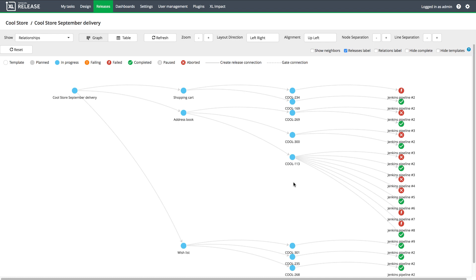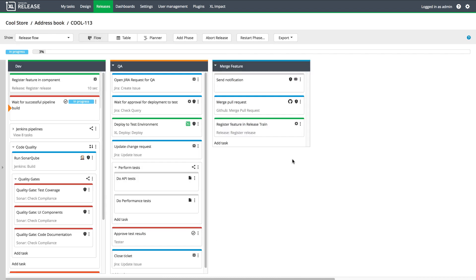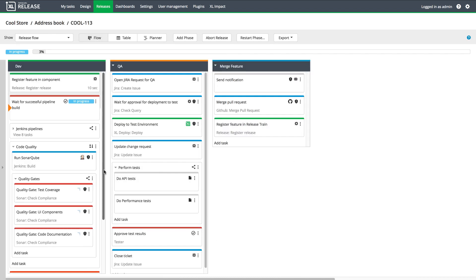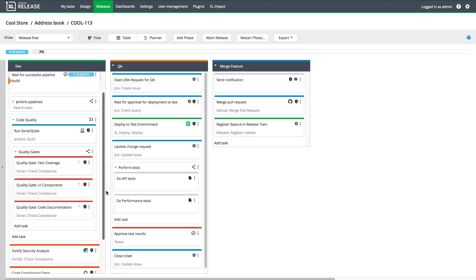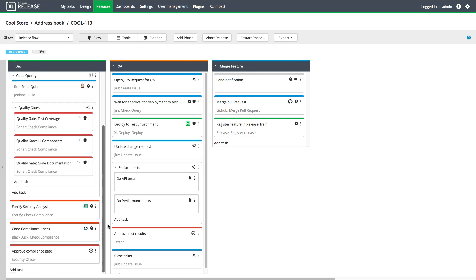When the Jenkins pipeline is complete, it feeds into the feature delivery process. As feature delivery progresses, different types of automated work are required. For example, code compliance checks and automated tests.